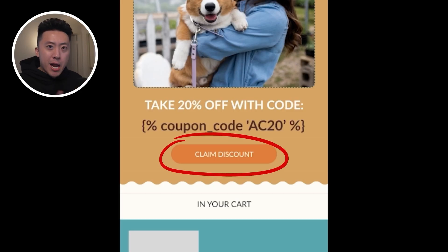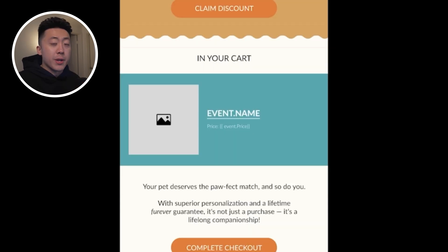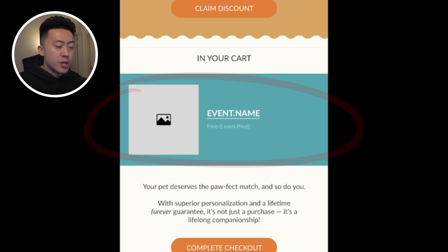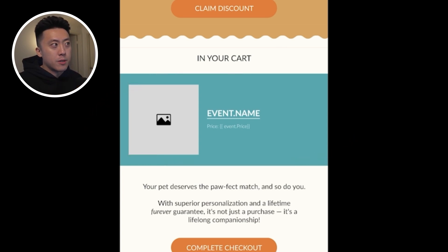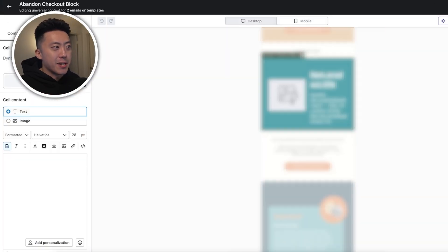We also have a CTA placed right after that with everything above the fold, so subscribers see it as soon as they open their email. The next section is the dynamic product block, which automatically pulls in the products the customers had in their cart. It's really effective because it reminds them of what they were about to buy, making them more likely to return and complete their purchase. Later in this video, I'll show you exactly how to set it up.